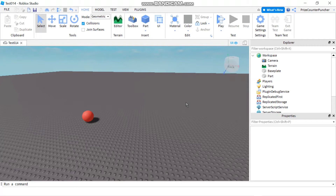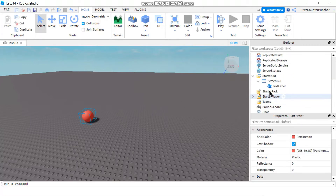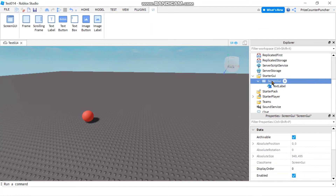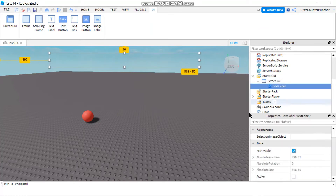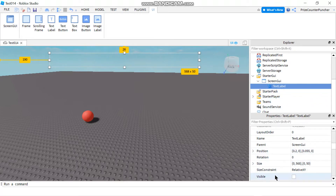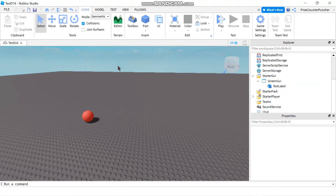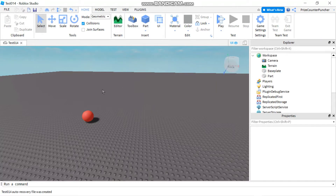In this tutorial we're going to learn how to fire a remote event from the server side to a single client — a single player. In my workspace I have a part which is the red wall, and in my StarterGUI I have a ScreenGUI which contains a text label. The text label has the visible property turned off. Basically, whoever touches this wall first is going to be the winner, and we're going to use the remote event to send a text message to the winner.